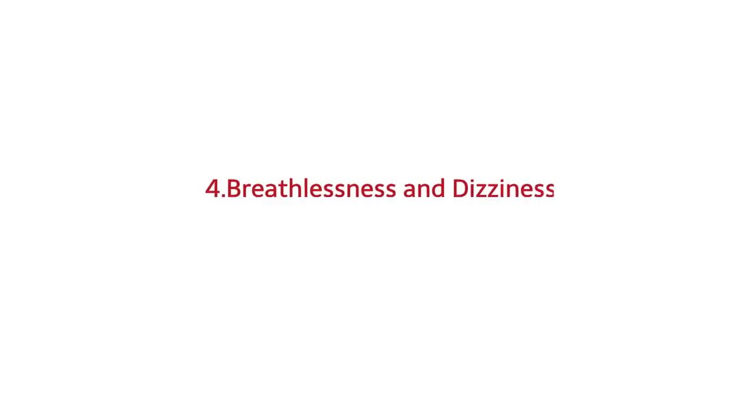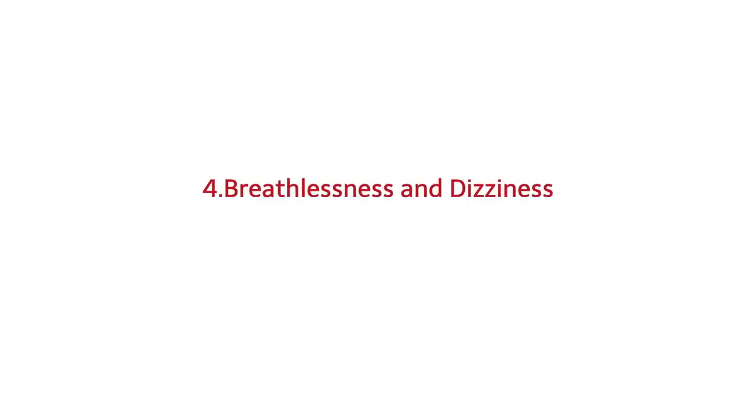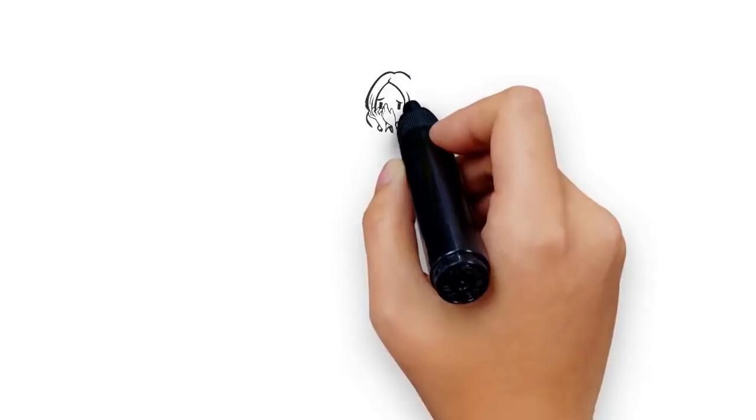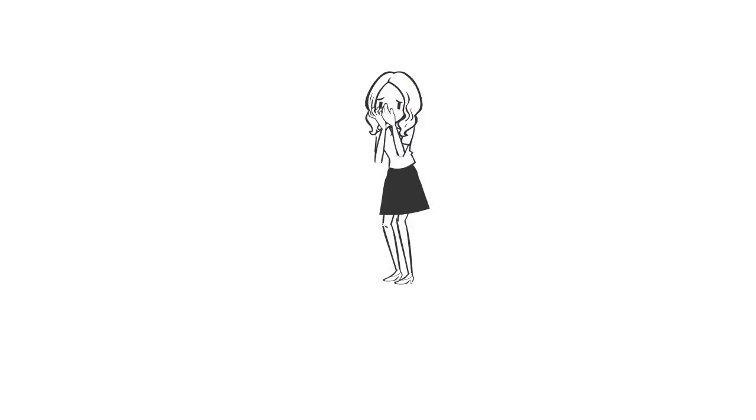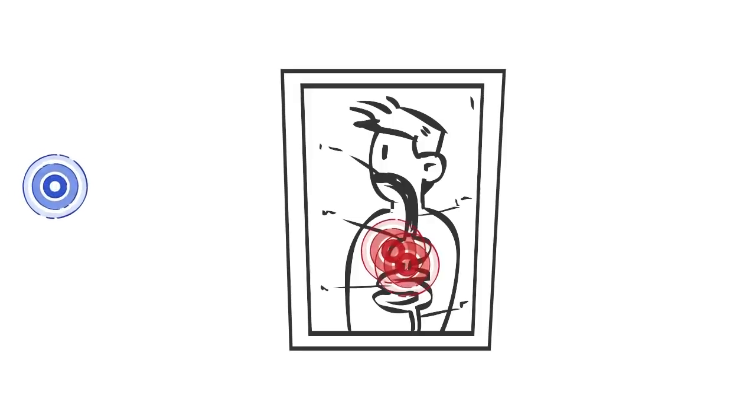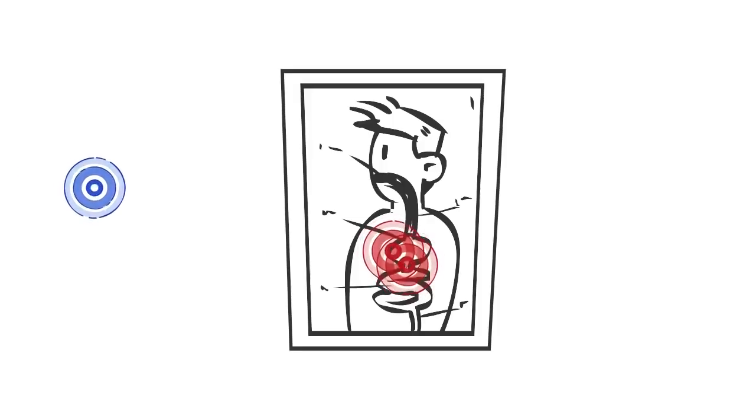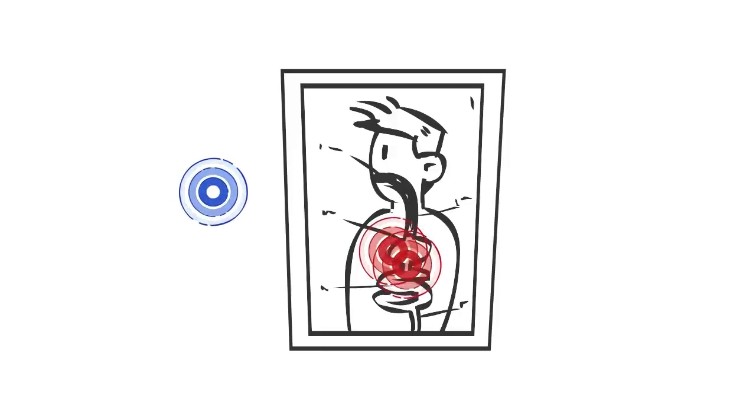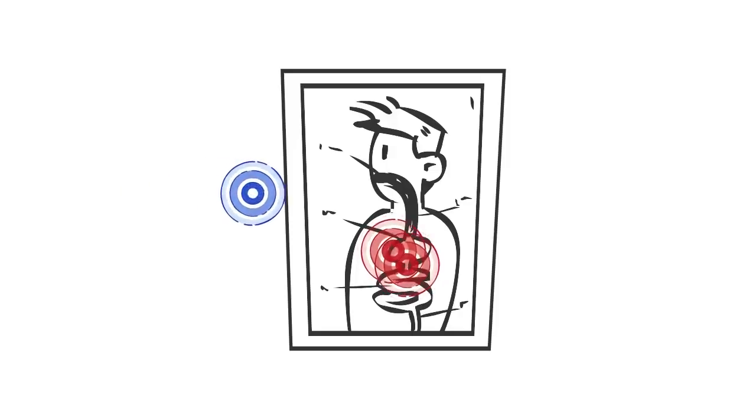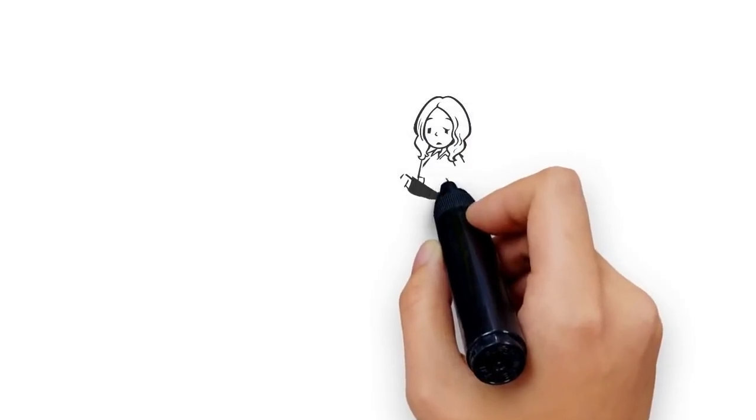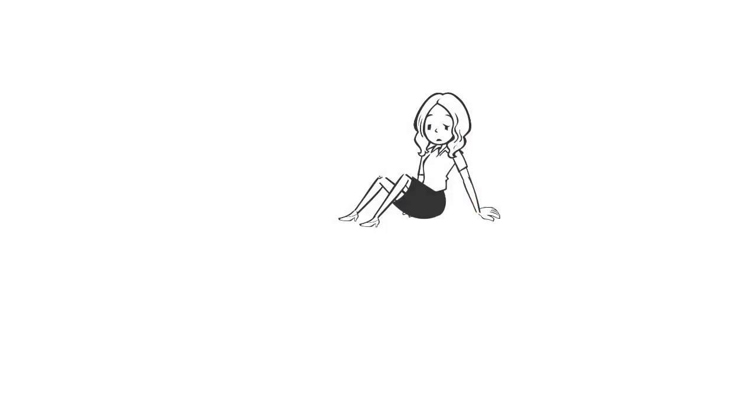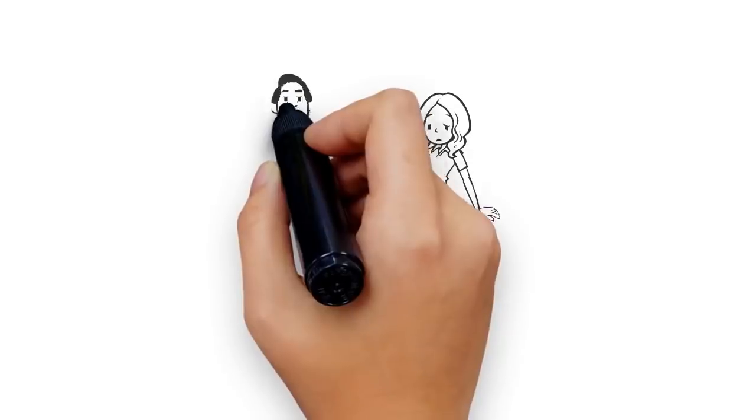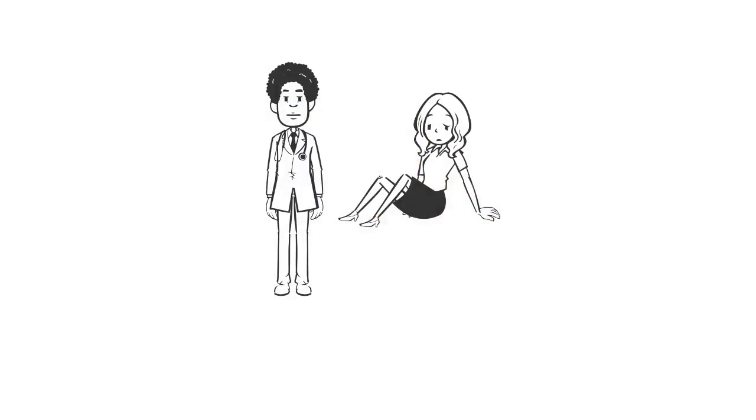Number four: breathlessness and dizziness. If you become anemic due to B12 deficiency, you may feel short of breath and a bit dizzy, especially when you exert yourself. This is because your body lacks the red blood cells it needs to get enough oxygen to your body cells. However, these symptoms can have many causes, so if you notice that you're unusually breathless, you should speak to your doctor to investigate the cause.